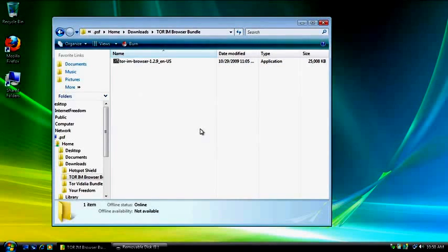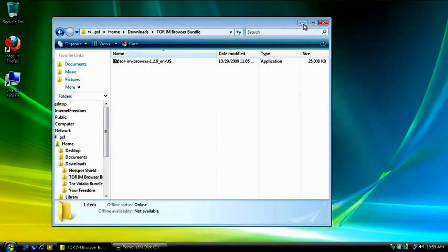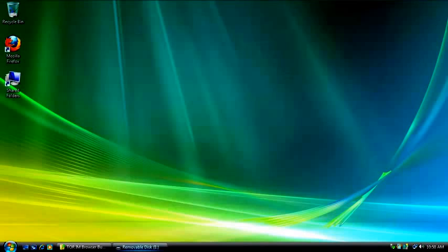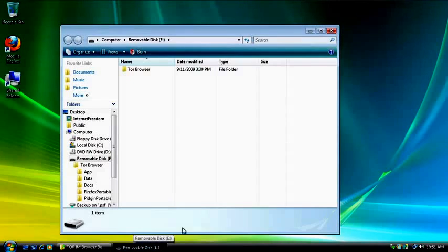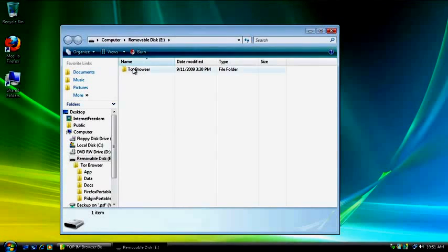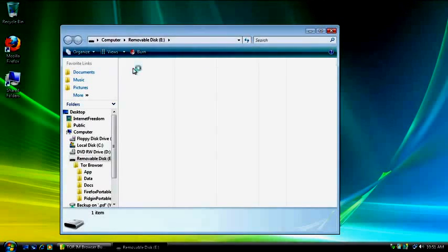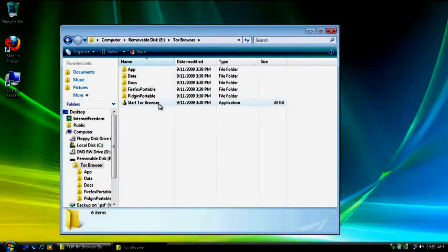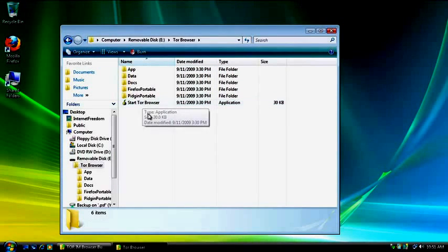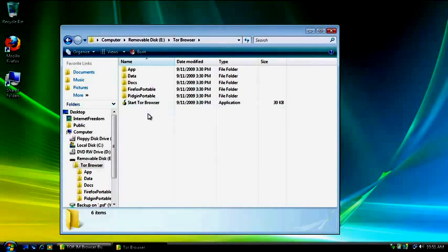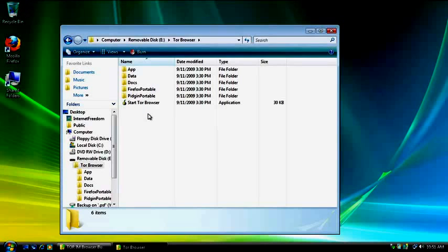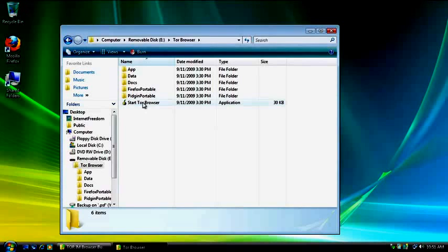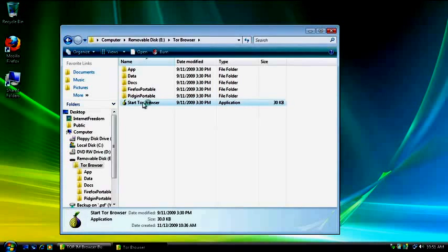Okay, so once the files are done extracting, then we don't need this window open anymore, so we're going to minimize it. And we're going to go back to our USB flash drive. Now, you'll see the Tor Browser folder. Double-click this, and then this is the only file you need to worry about. You're going to double-click the Start Tor Browser button. Now, what that's going to do is it's going to open up the user interface and immediately start connecting to the Tor service. And it should all happen pretty quickly.